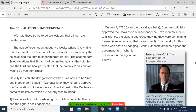On July 4th, 1776 — what day do we do fireworks on in July? — Congress officially approved the Declaration of Independence. Two months later, in total silence, the signers gathered, knowing they were committing treason, a revolt against the government. The penalty for this crime was death by hanging.